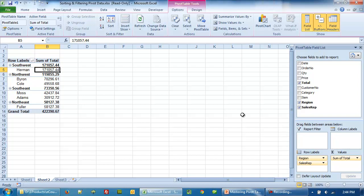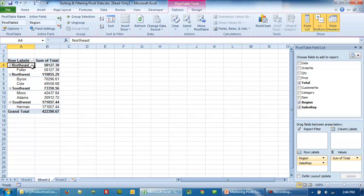And now let's see what we can do for a manual sort. So I'm going to change the sorting. Let's say I sorted back on ascending order: Northeast, Northwest, Southeast, and Southwest.